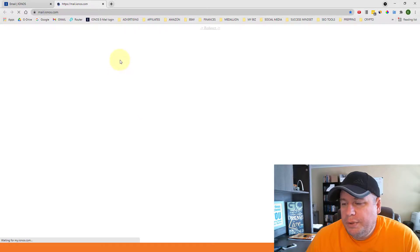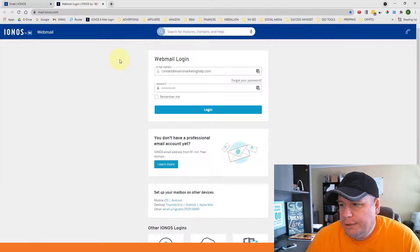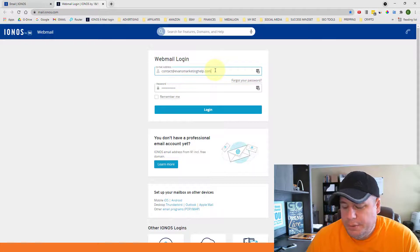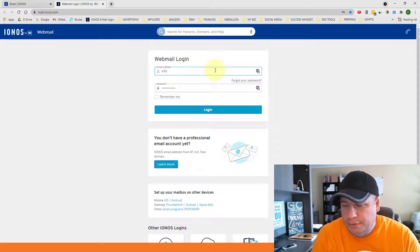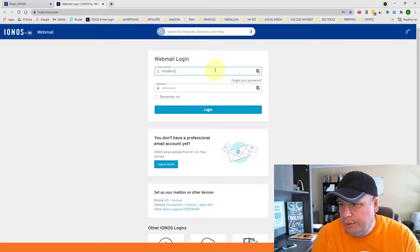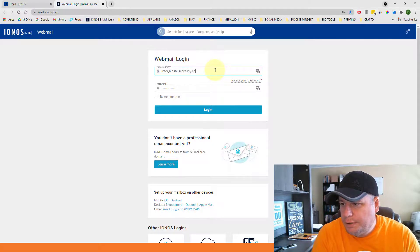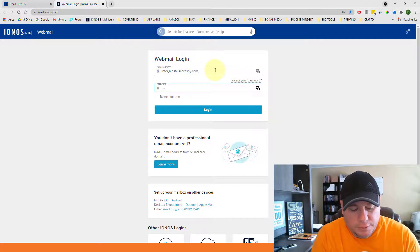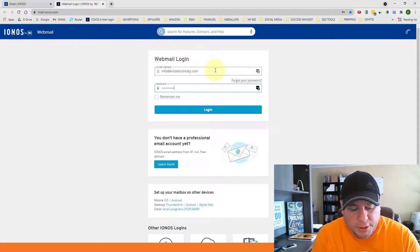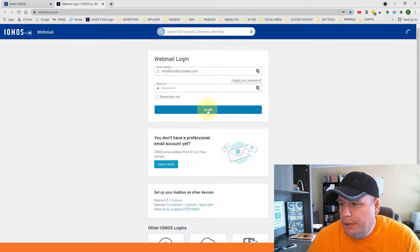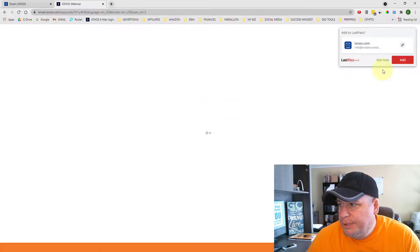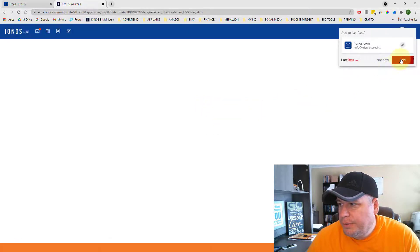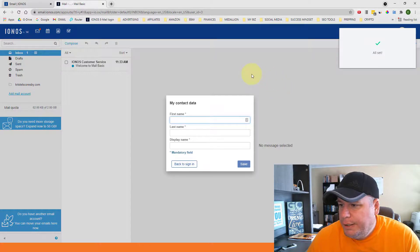It'll open up a new window where I can actually log in to my email account. So you're going to put in your new email address that you just created. So I'm going to put in info at crystalscoresby.com. And then I'm going to put in the password that I set up. And then I'm just going to click on login. If your browser asks you to save the information, you can, if you want to, which I'll probably save that.